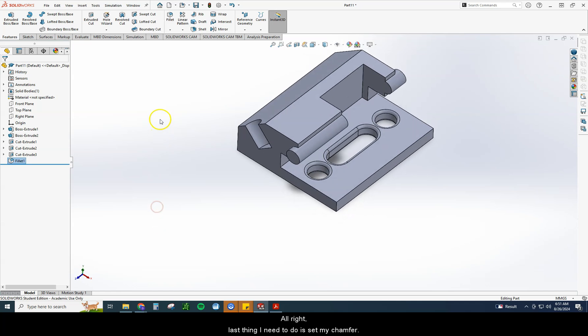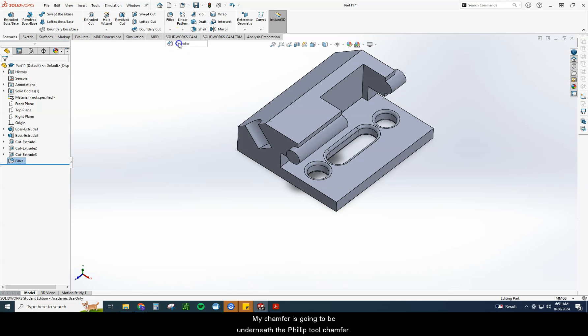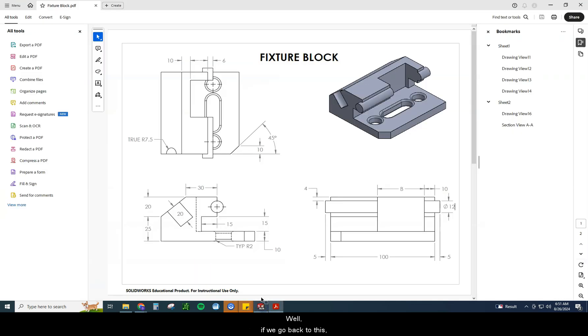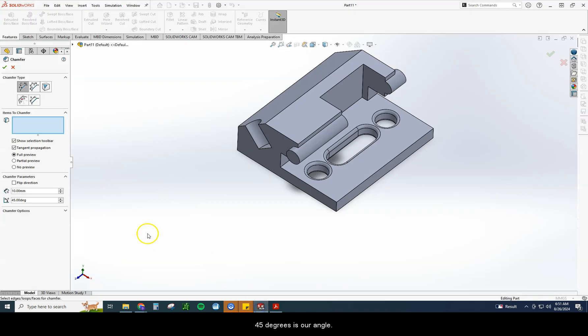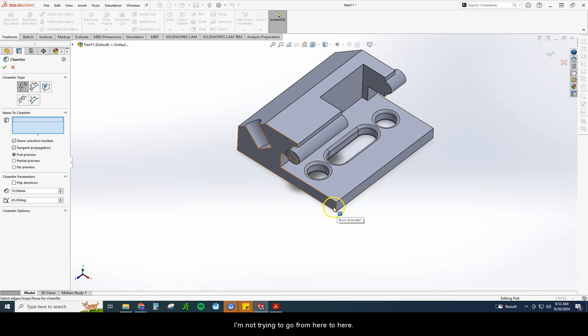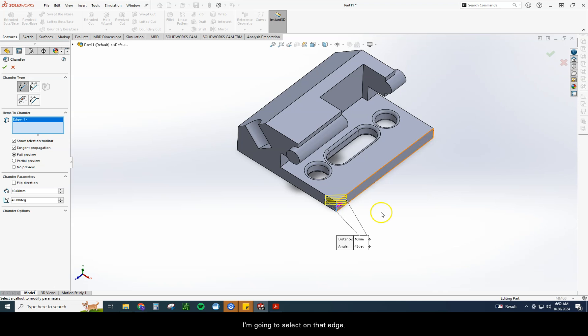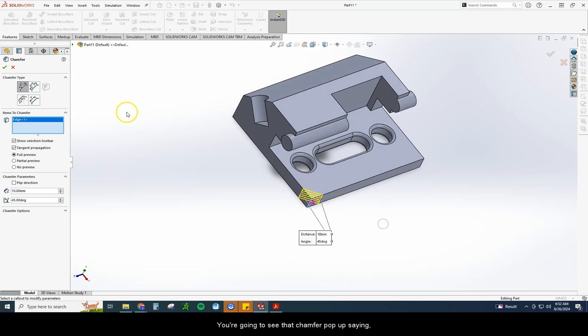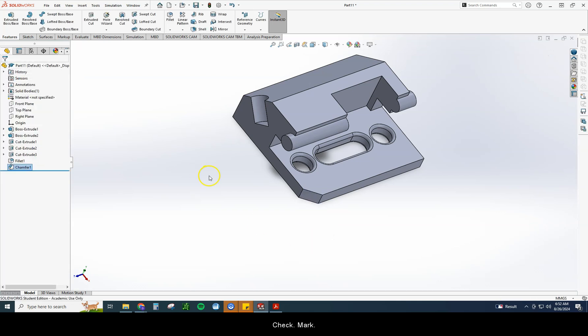All right. Last thing I need to do is set my chamfer. My chamfer is going to be underneath the fillet tool. Chamfer. It's going to ask you two questions. It's going to have a distance and an angle. Well, if we go back to this, we can see 10 is our distance. 45 degrees is our angle. Got both those in there. Good. Full preview. So what I want to do right here is I'm simply going to select on the line that I'm trying to clip. I'm not trying to go from here to here. I'm going to select on that edge. You're going to see that chamfer pop up saying, I'm going to cut across that at 10 millimeters at 45 degrees. Check mark. And there we go.